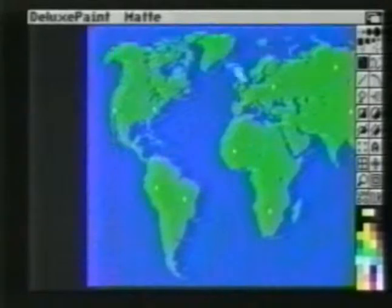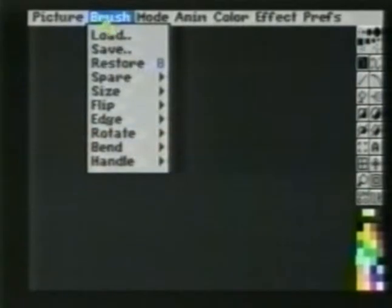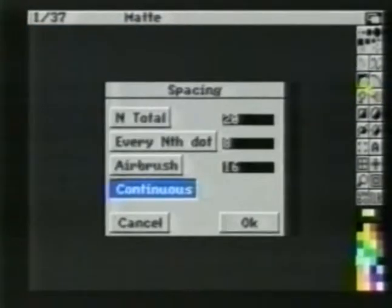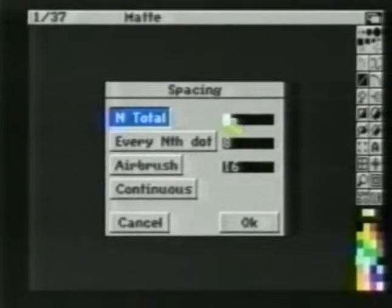We'll clear the screen and choose Anim Set Frames. We'll set our frame count to 37. We'll hold the brush by its corner and choose Line. We'll bring up the settings and set End Total also to 37. We'll place our cursor in the lower left corner and, while holding the Alt key, drag a line across the bottom of the screen. When we let go, Deluxe Paint stamps our brush in 37 equally spaced steps across the page.